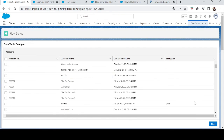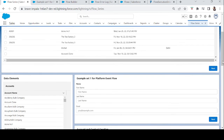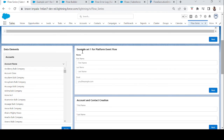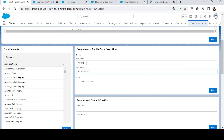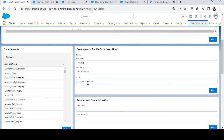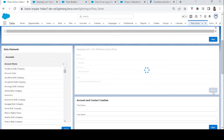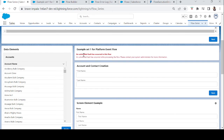Here's the Lightning app called 'Flow Series.' I added the example flow — Example Set One. I enter the first name, last name (which won't be used since it's not mapped), and email, then click Next. The flow throws an error: 'An unhandled fault has occurred in this flow. Please contact your system administrator for more information.' Now let's check if our platform event flow was triggered.